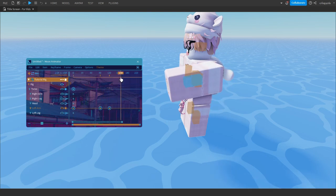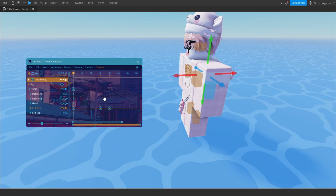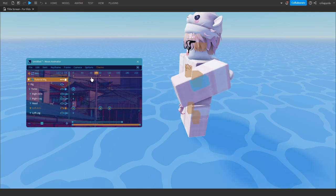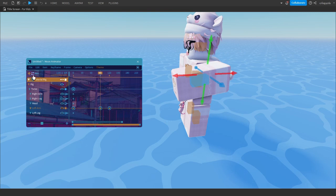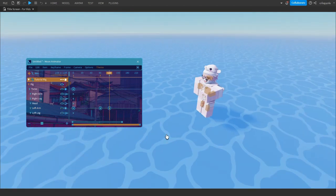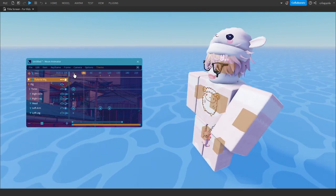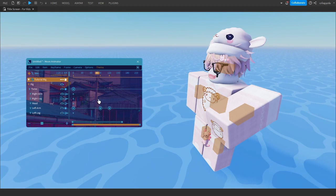Currently it's on loop — what loop does is at the end of the last keyframe it will just repeat itself. If you don't want that, beside the plus sign there is a button — just click on that to turn off loop. Okay, that's pretty much the basics.